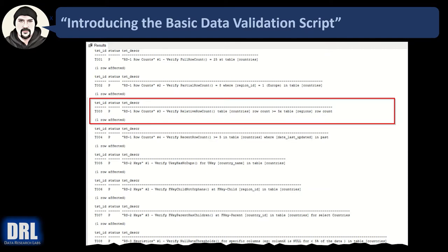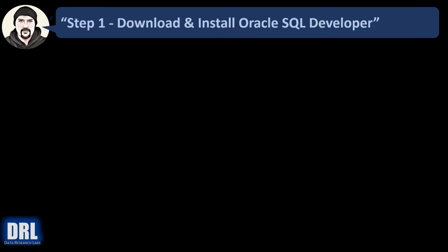Look at the red highlight box surrounding test case number three on the screen. The results display the test ID number, the status as a pass or a fail, and the test description. Let's get started.